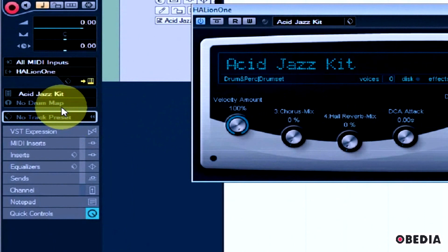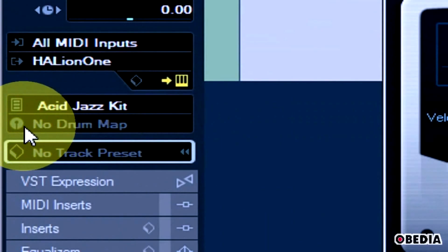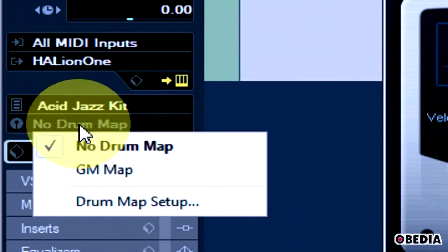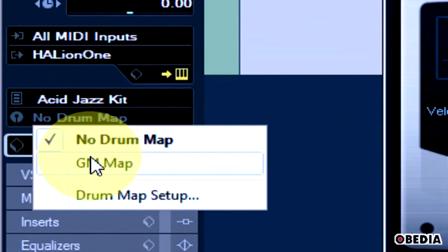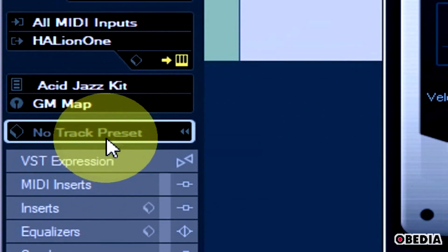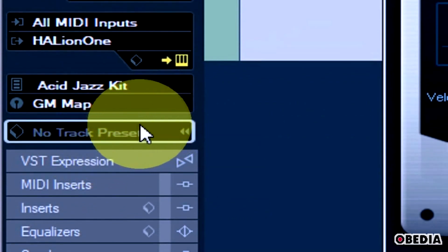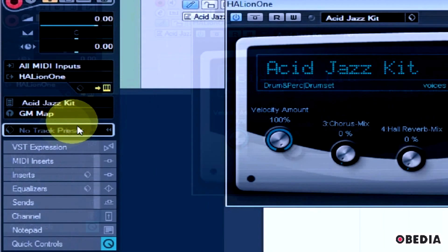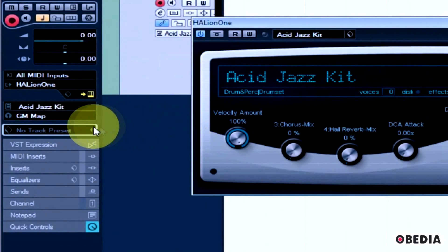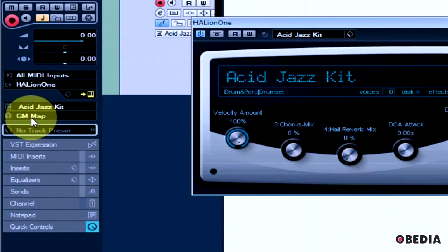If you take a look at the Track Inspector right here, you're going to notice you have the option No Drum Map. I'm going to select GM Map. This means General MIDI Map, not General Motors Map. You're not going to be driving Cubase anywhere. When you've selected that, that's going to use the GM Map for this track that Halion 1 is assigned to.